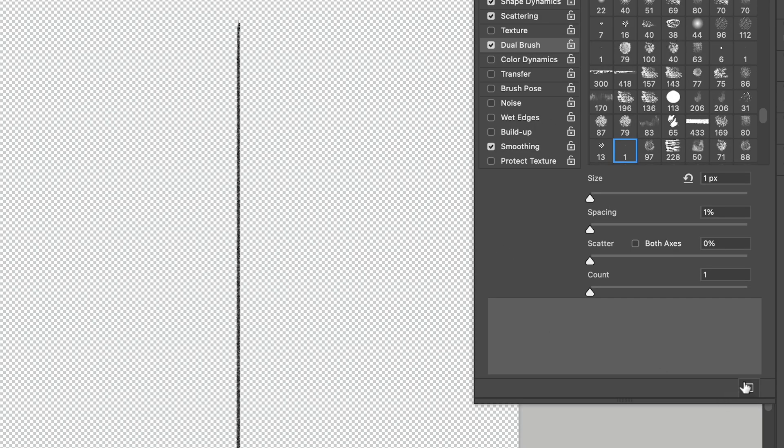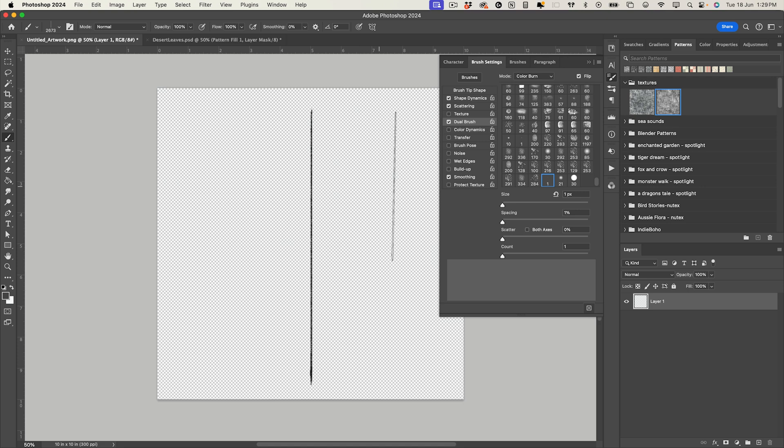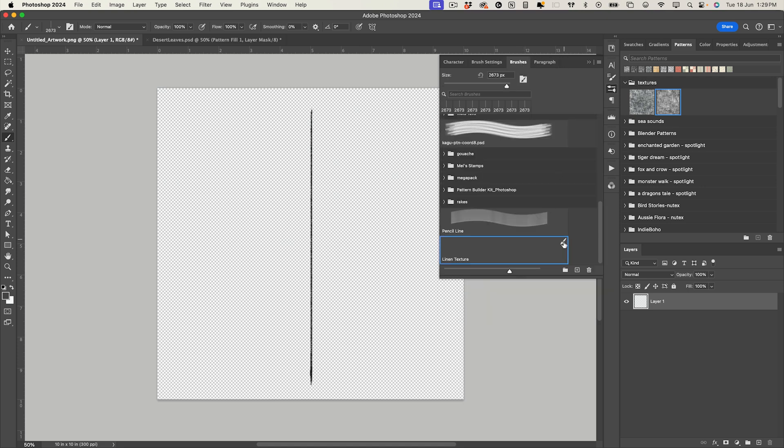Now that we have all the settings I'm going to add that as a new brush and I'm going to call this one linen texture. And click OK. And then if I go to my brushes panel it's added it there in the bottom.